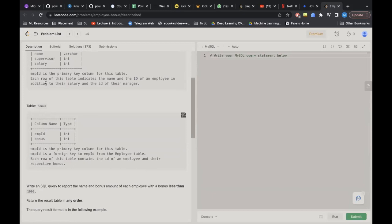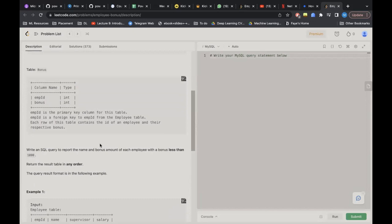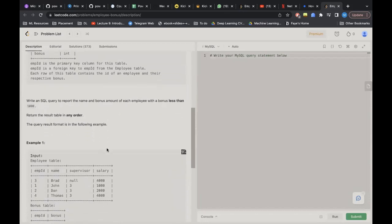The second table is the Bonus table, which has employee ID and bonus columns. Employee ID is the primary key here and also a foreign key referencing the Employee table. Each row contains the ID of an employee and their respective bonus. We need to write a SQL query to report the names and bonus amount of each employee with a bonus less than 1000.